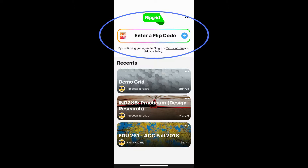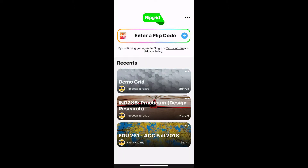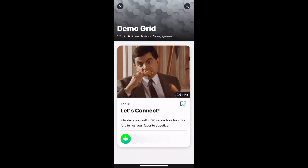Your instructor will send you the flip code, and for my class that's in Canvas. I'm going to show you a demo grid just so you can see what it looks like without any other Flipgrids in there. Here is my demo grid — you can see there's one topic, zero videos, zero views, zero engagement.